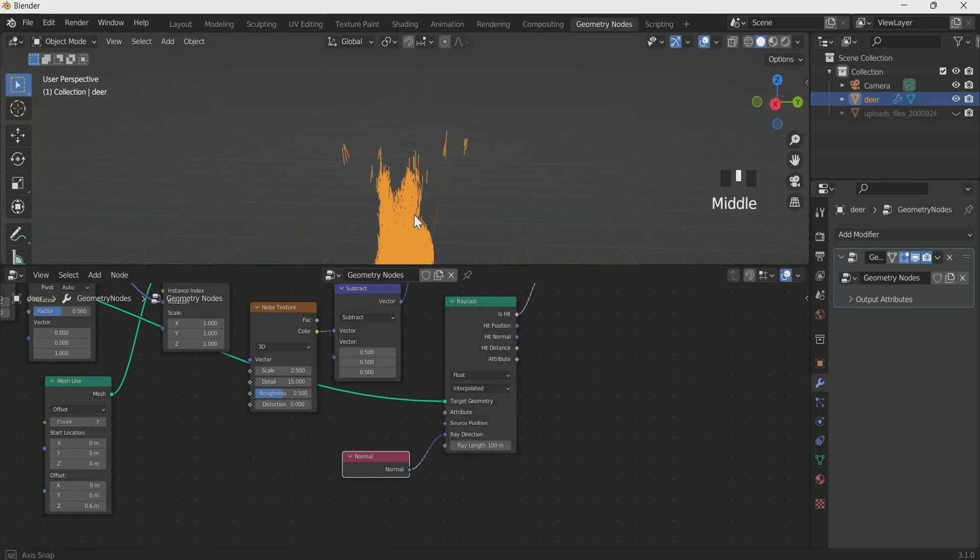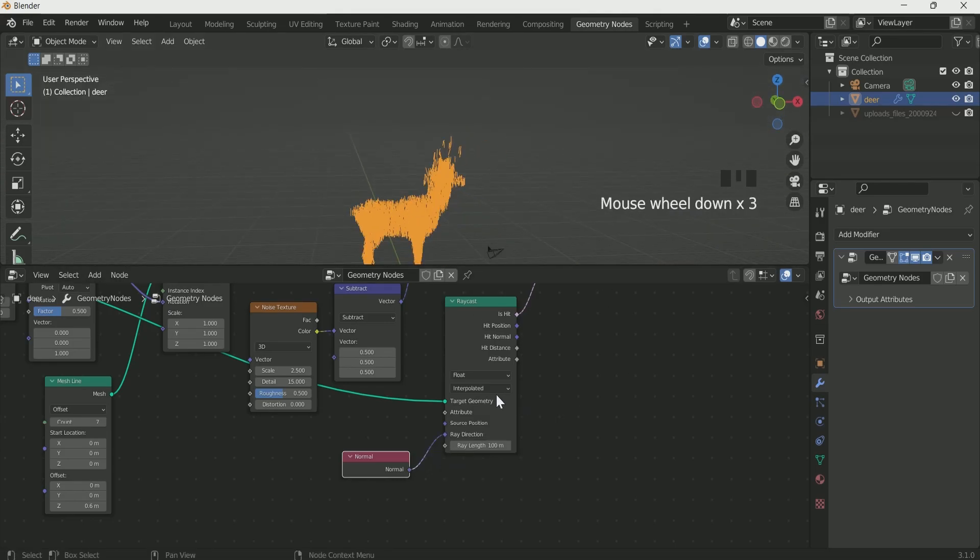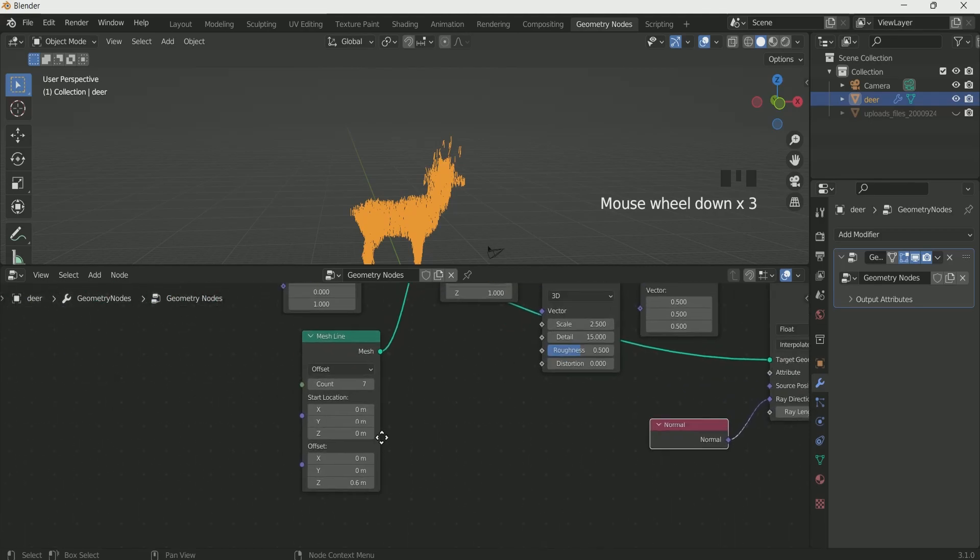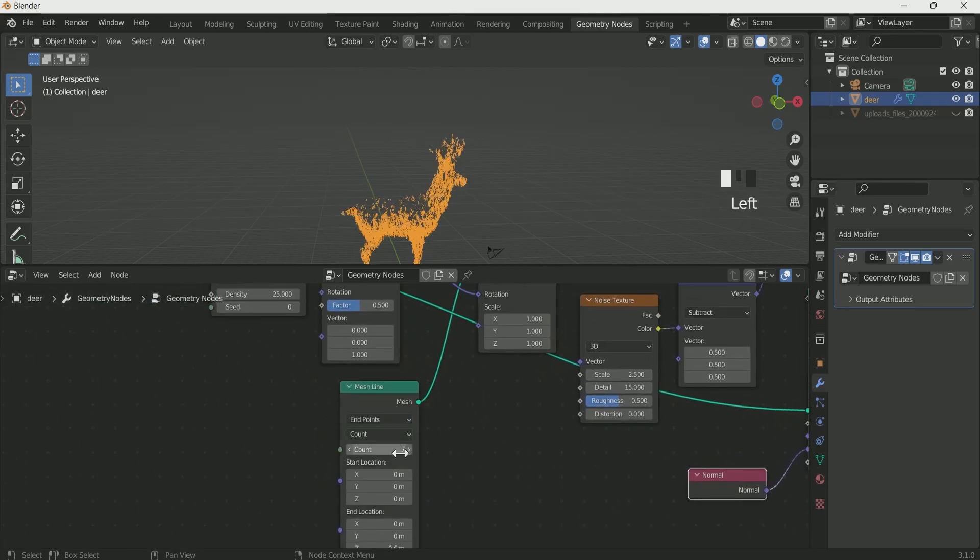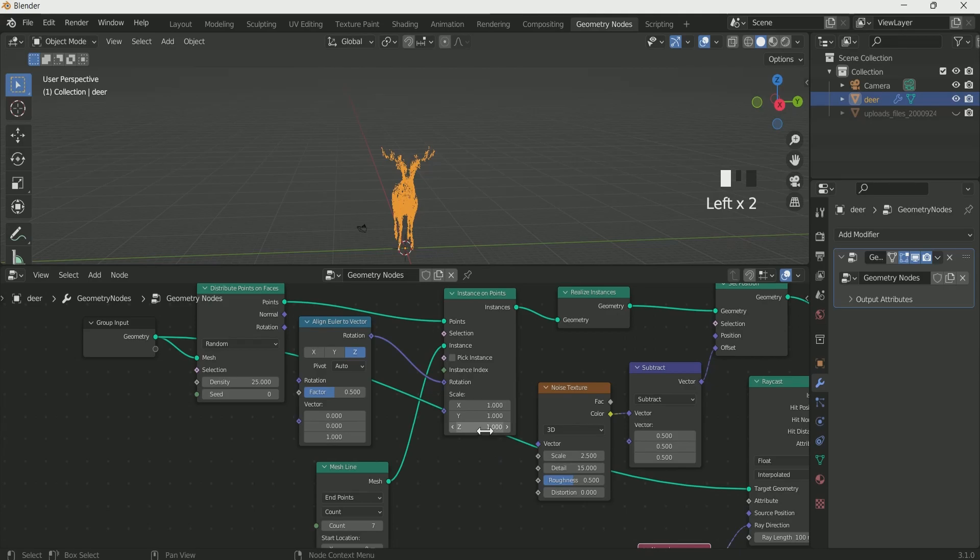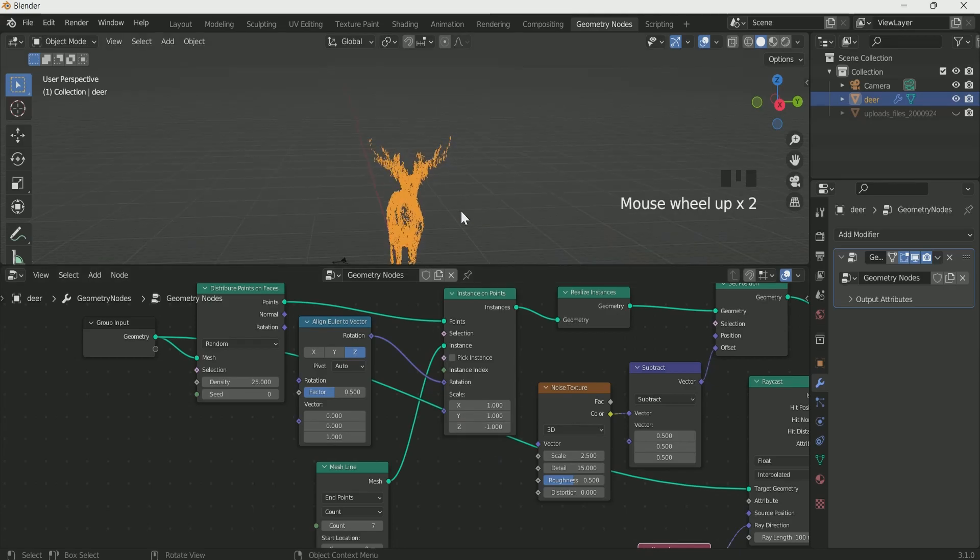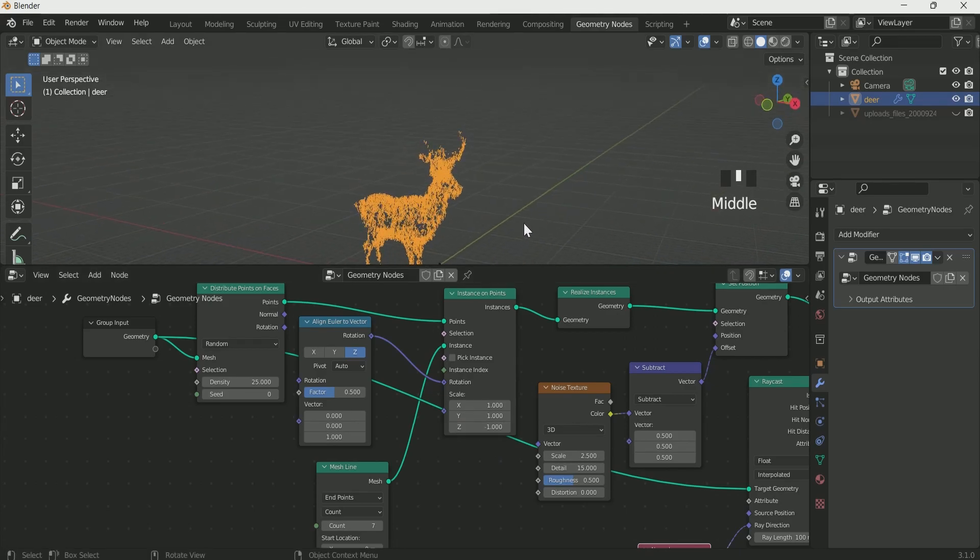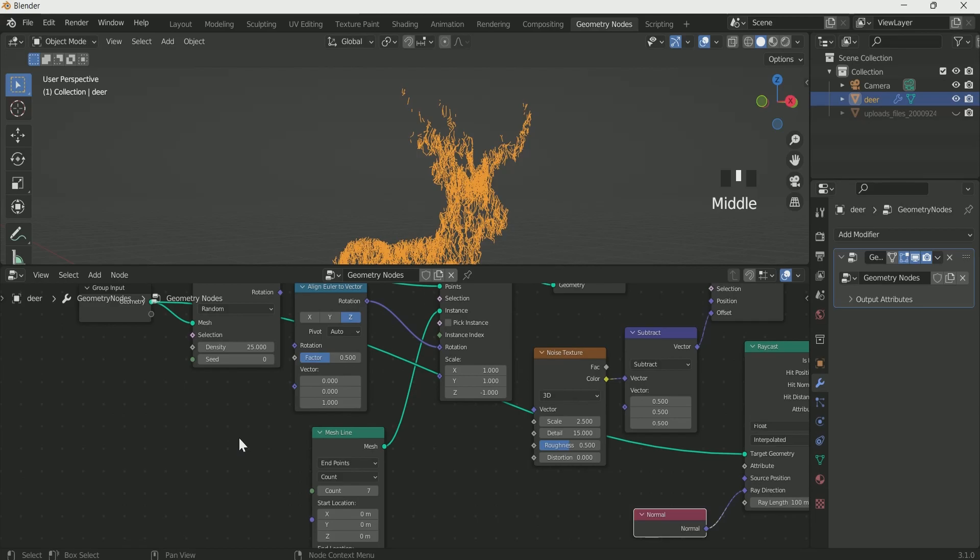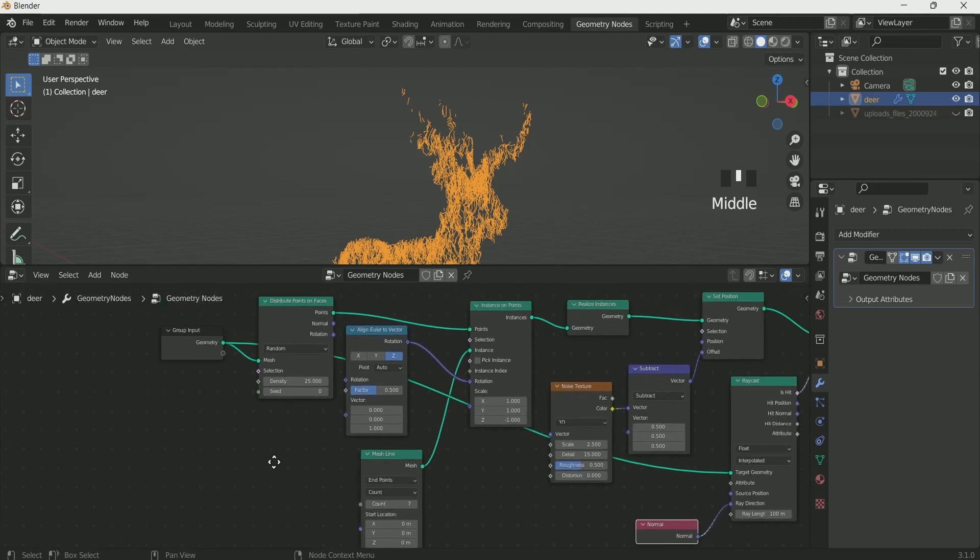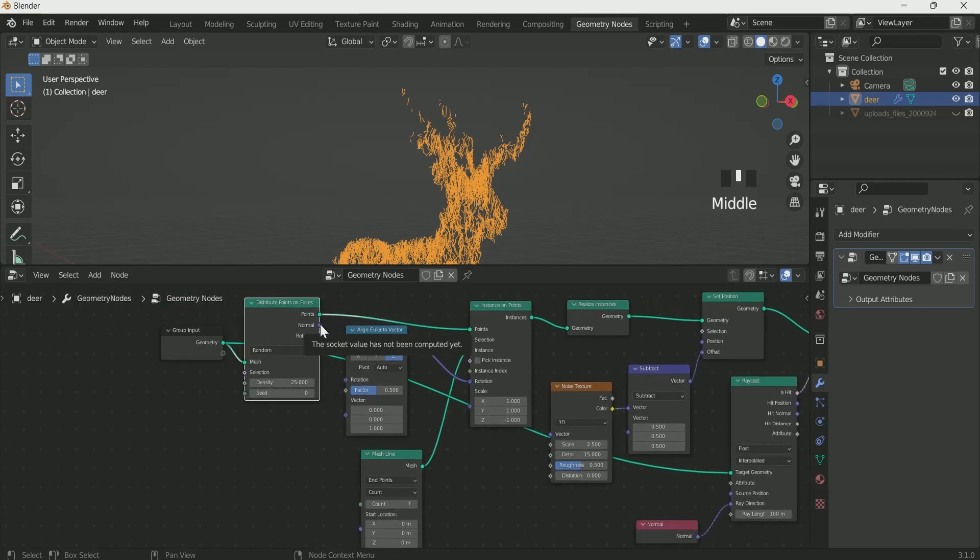I just forgot some steps, go to the mesh line and select end point on it. Then on instance on point keep minus one on Z scale. Connect distribute point on faces normal to vector.